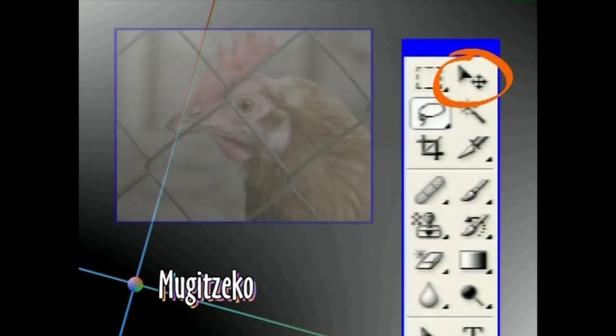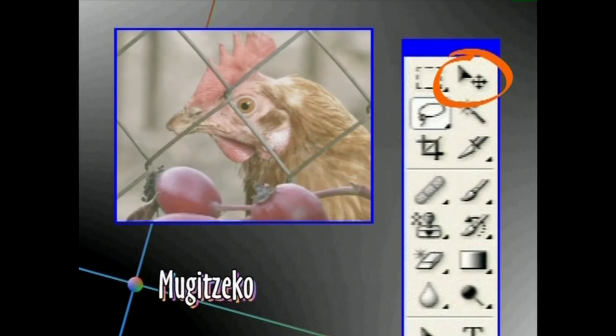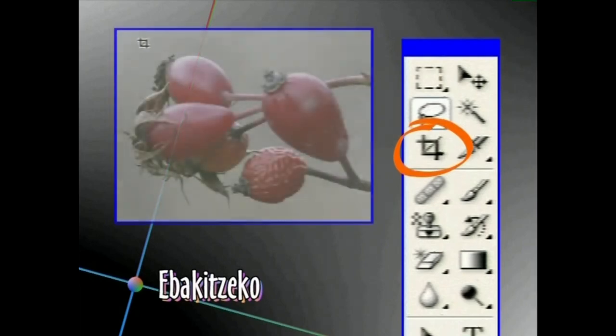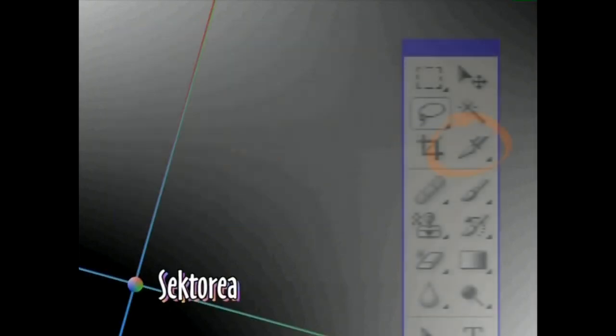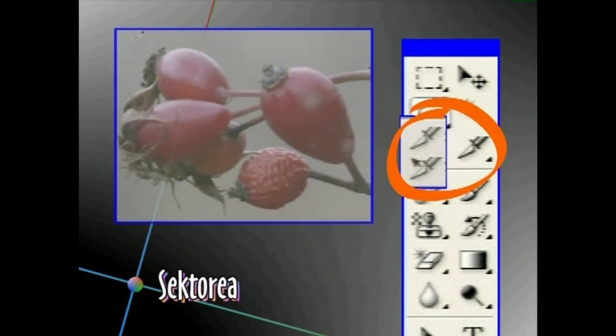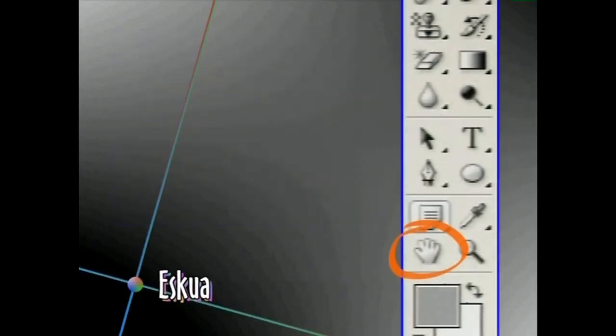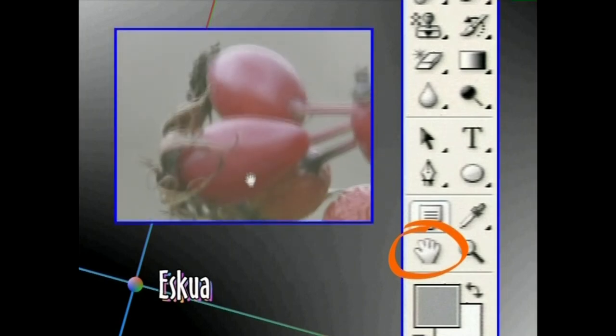Hautatzeko eta marrazteko eta margotzeko Tresnez gain, badira beste batzuk beste ekintza batzuk egiteko aukera eskaintzen dutenak. Mugitzeko Tresnaz geruzak edo objektuak lan eremuan zehar mugituko ditugu. Ebakitzeko Tresnaz hautatu ez dugun aldea ezabatu ahal izango dugu. Sektorea Tresnarekin gidoiak landuko ditugu; Tresna horren bitartez, gidoia zatitan sailkatu ahal izango dugu. Eskua Tresnari esker, lan leihoan zehar ibiliko gara.